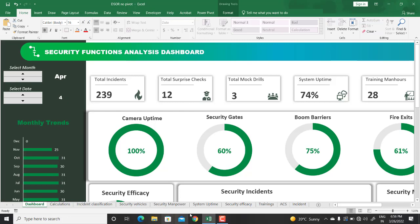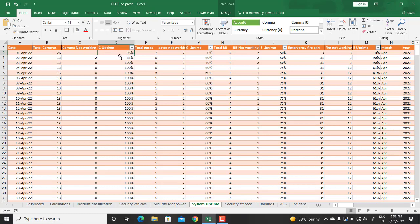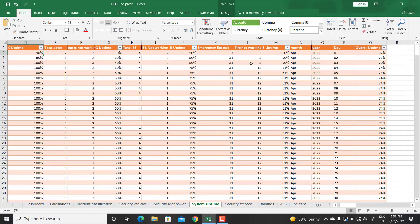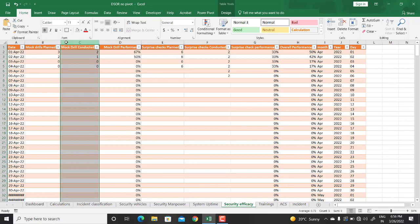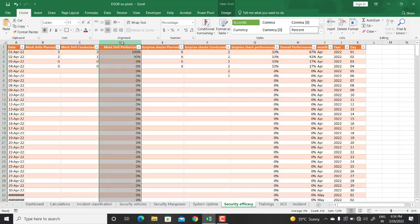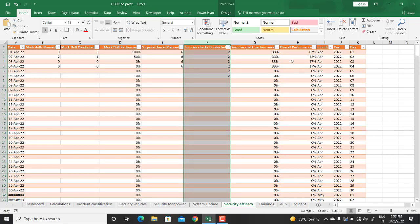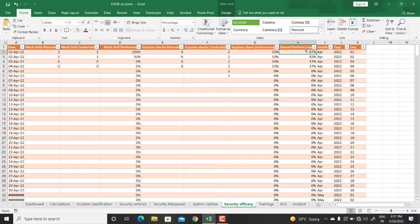Then we have system uptime — the number of cameras, cameras not working, and camera uptime for that day; similarly for gates, boom barriers, emergency exits, and other equipment. You can create more columns to the right as needed. Then we have security efficacy: how many mock drills were planned, how many conducted, and the overall performance. For example, if three were planned and two conducted, performance is 67%; if three of three, it's 100%. Similarly for surprise checks — planned versus conducted — and then the overall performance for the day.